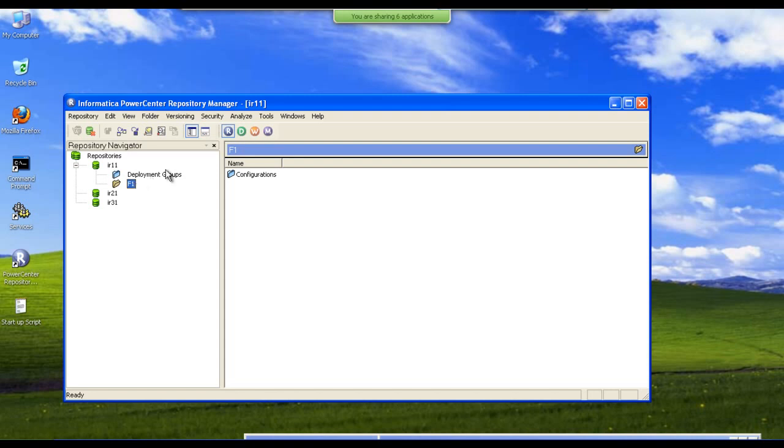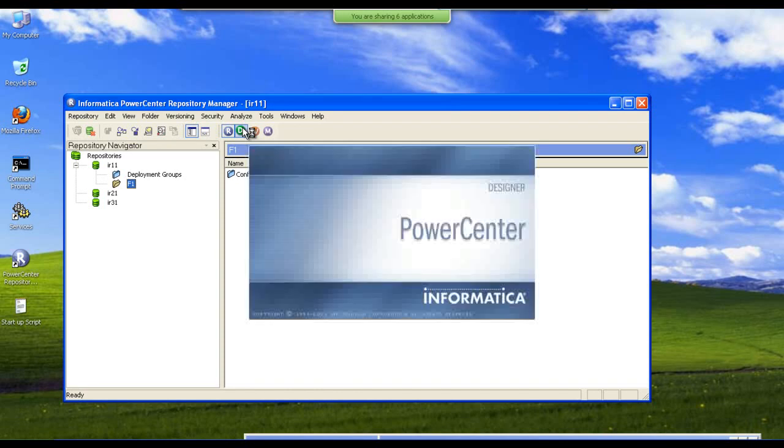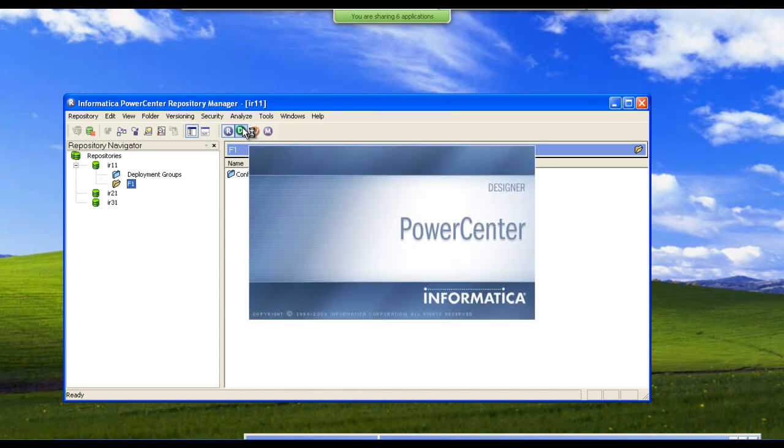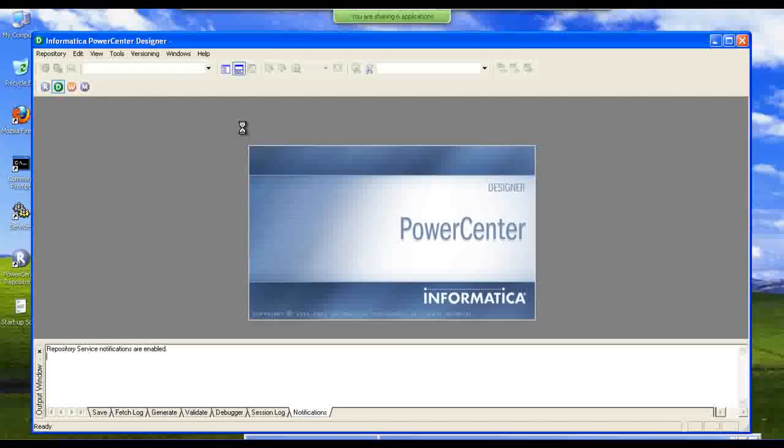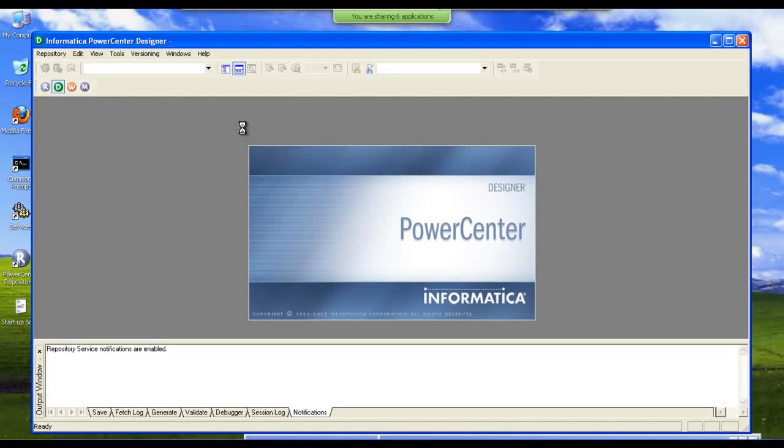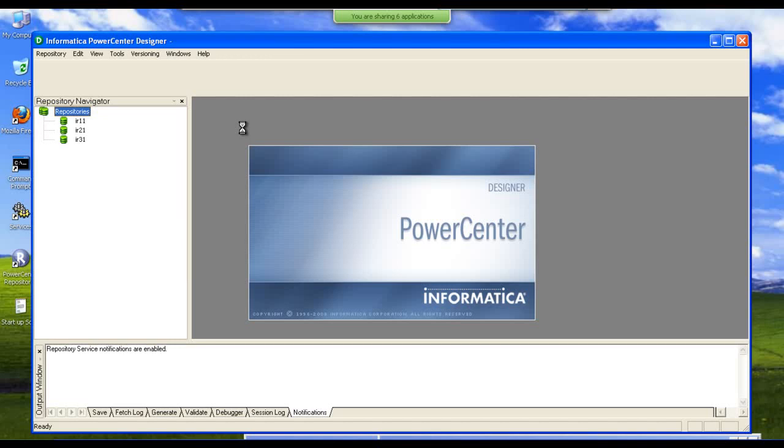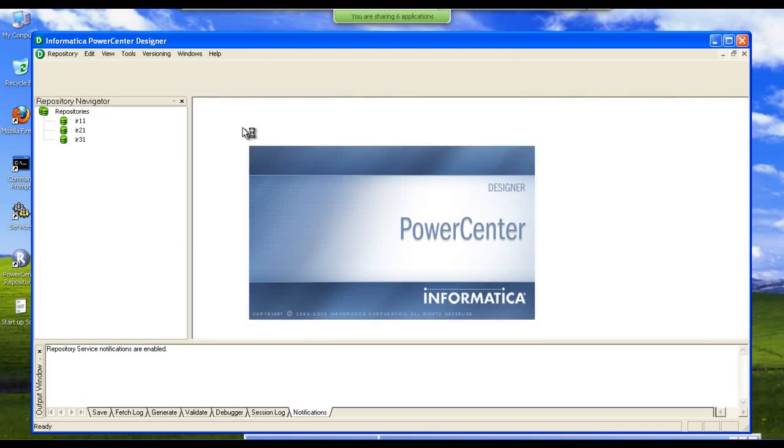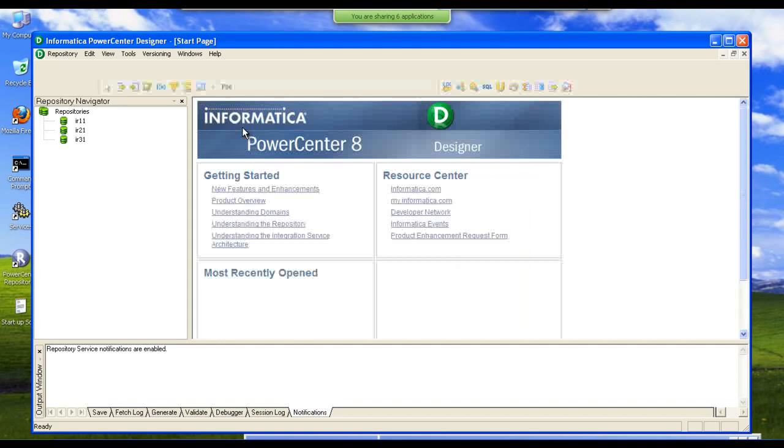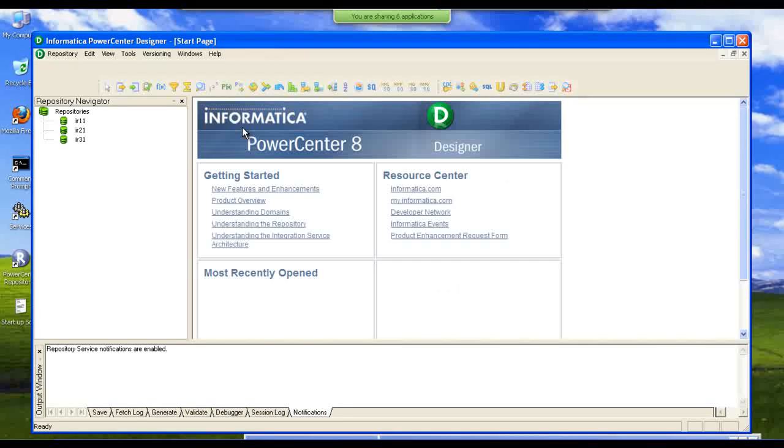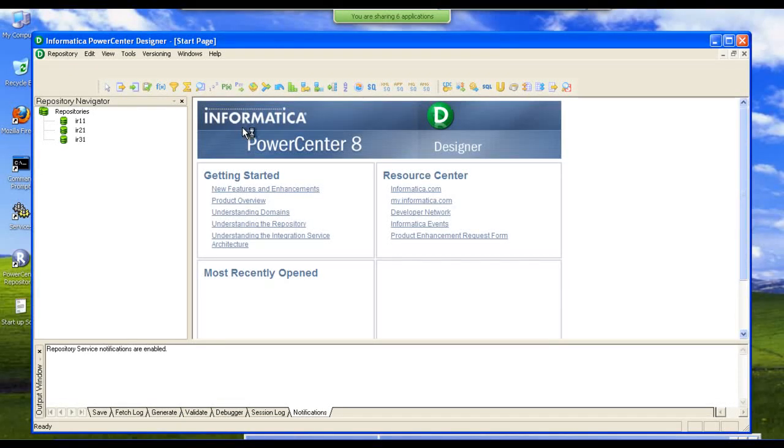To create mapping we are going to another client tool called Informatica Mapping Designer. This is how an Informatica Mapping Designer looks like.